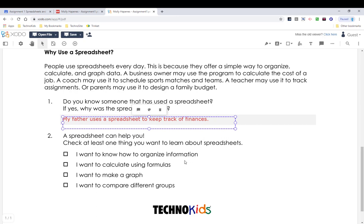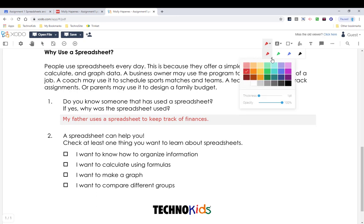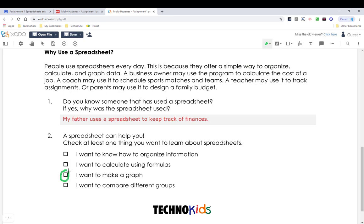For the next question, we need to circle an answer or make a check mark. We can do that using the free hand tools. Click the arrow, pick a color and a size. I am going to use green and make it a little bit thicker. Then just click and drag to add to the page.